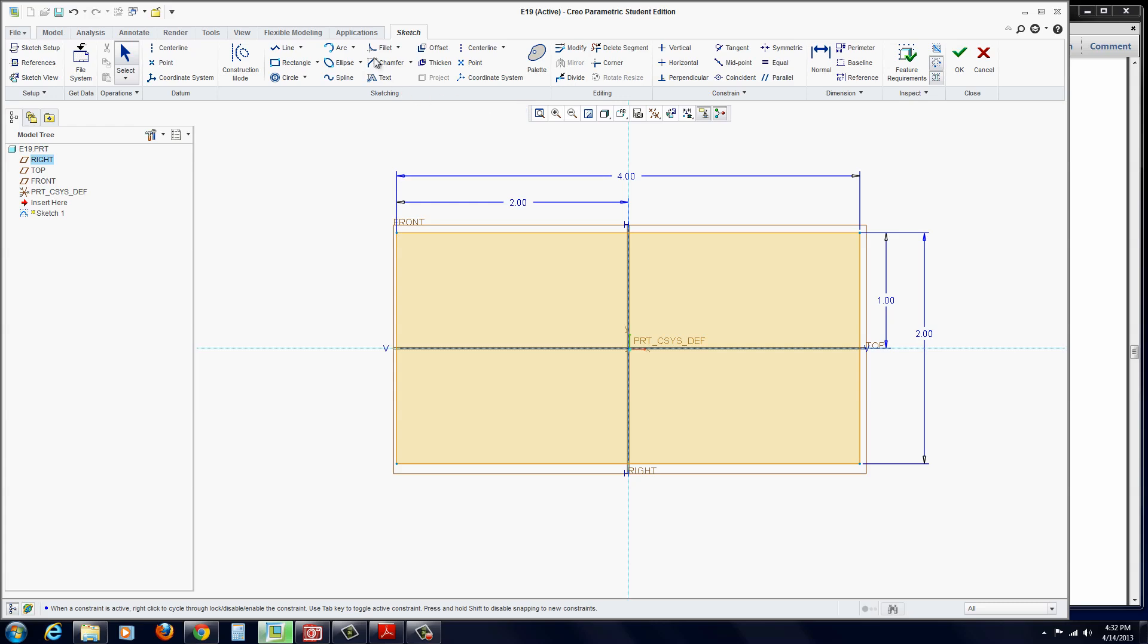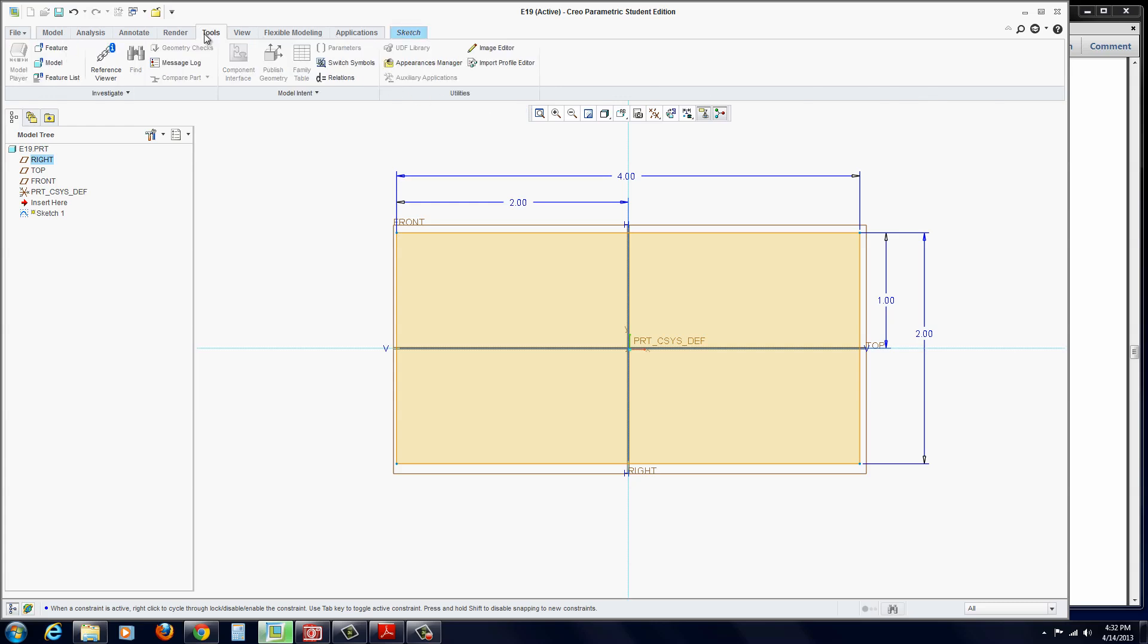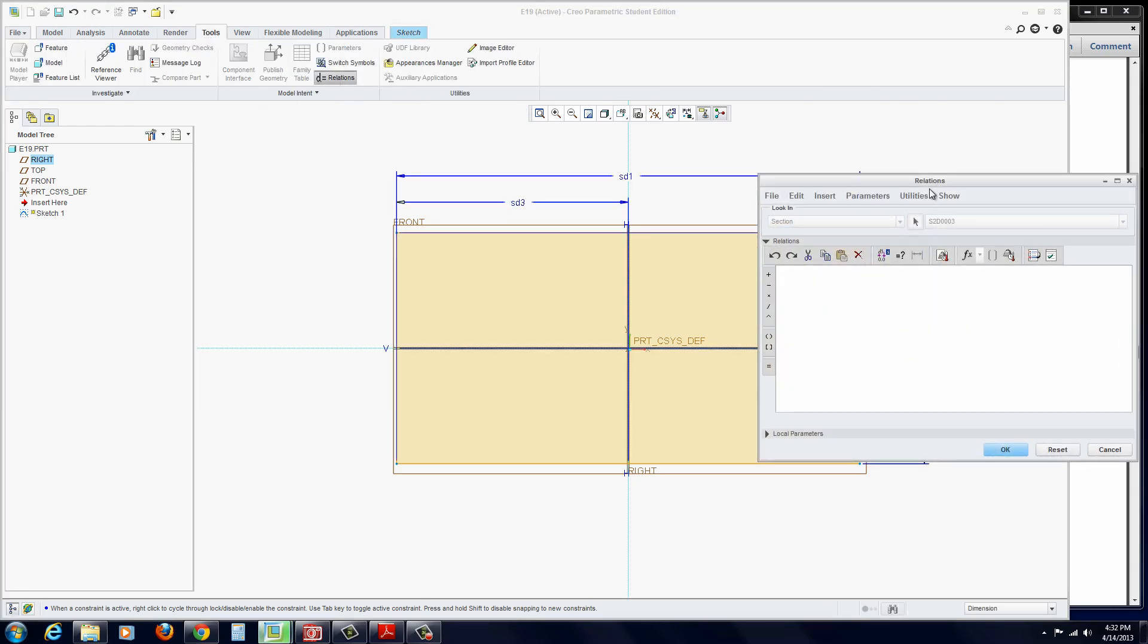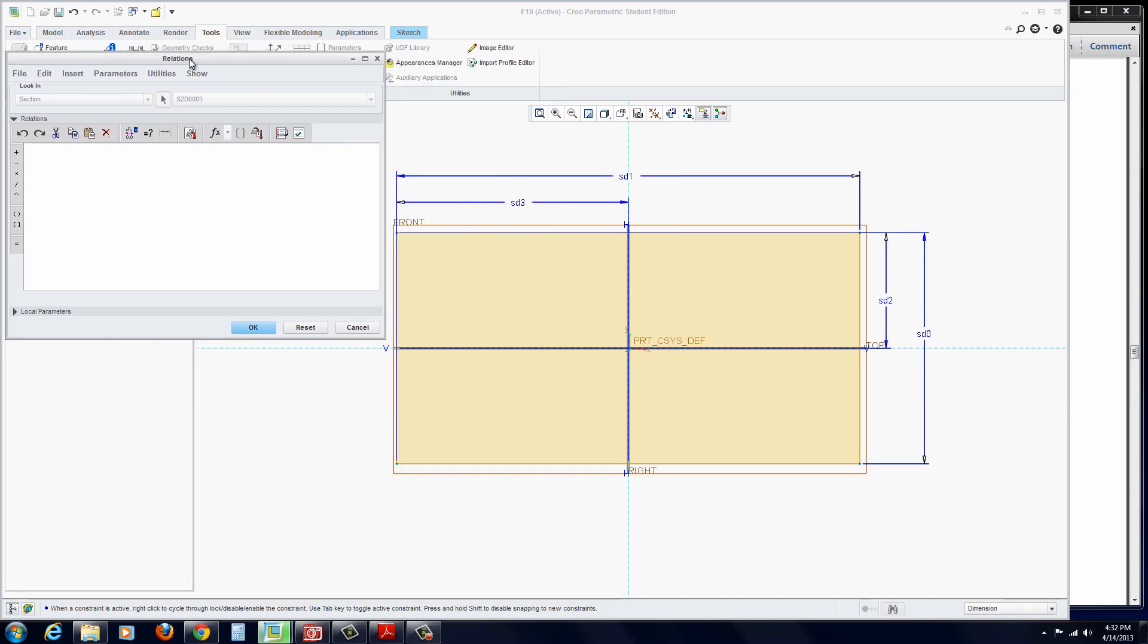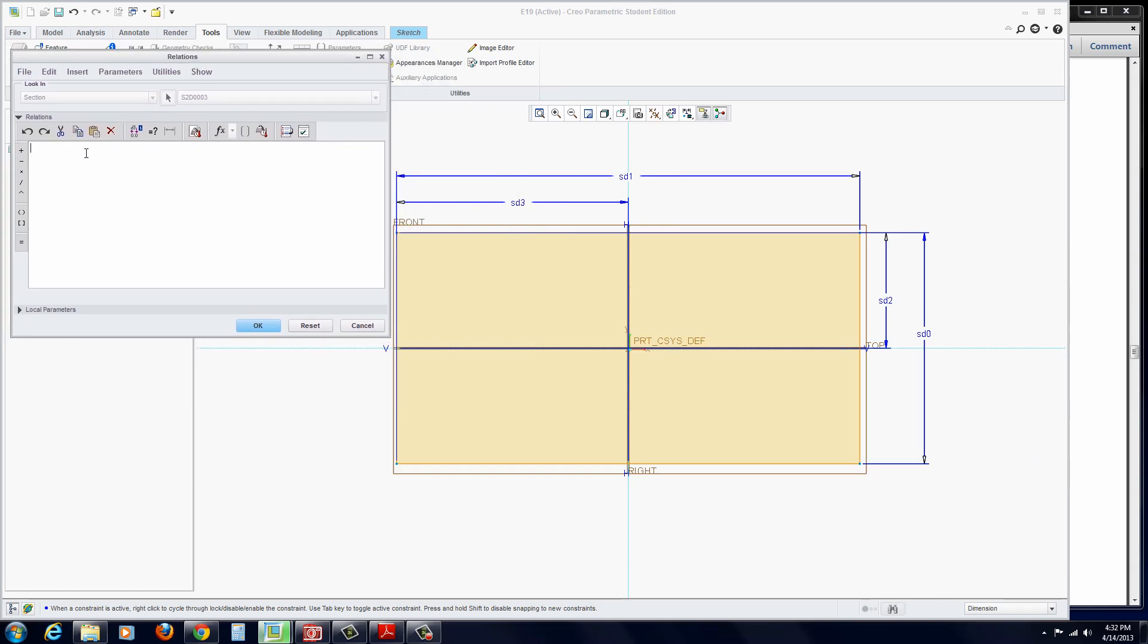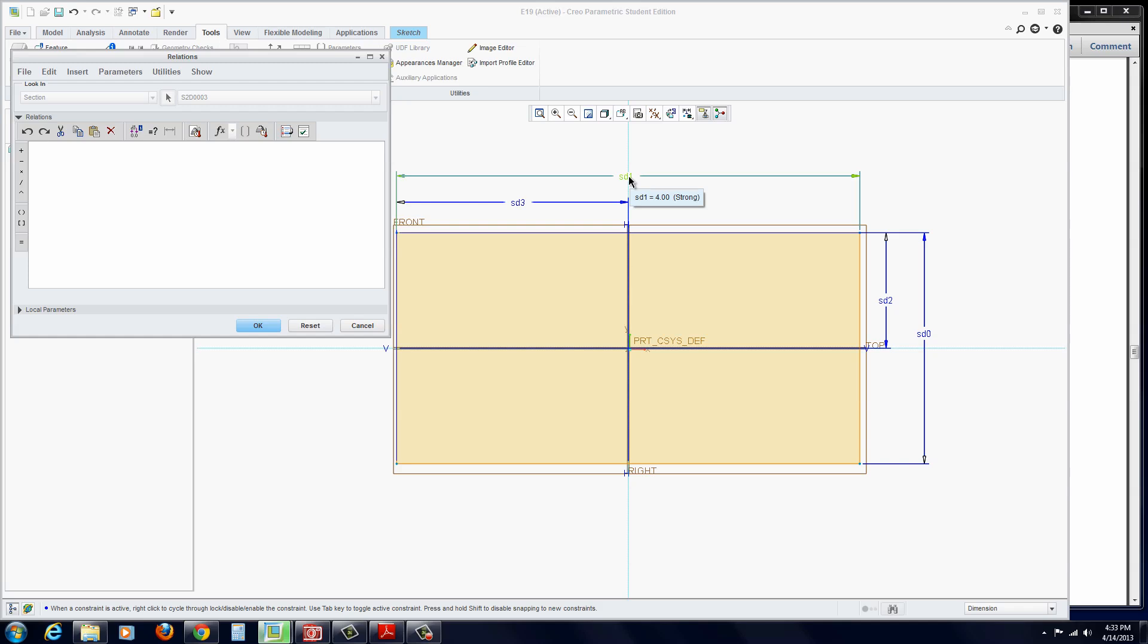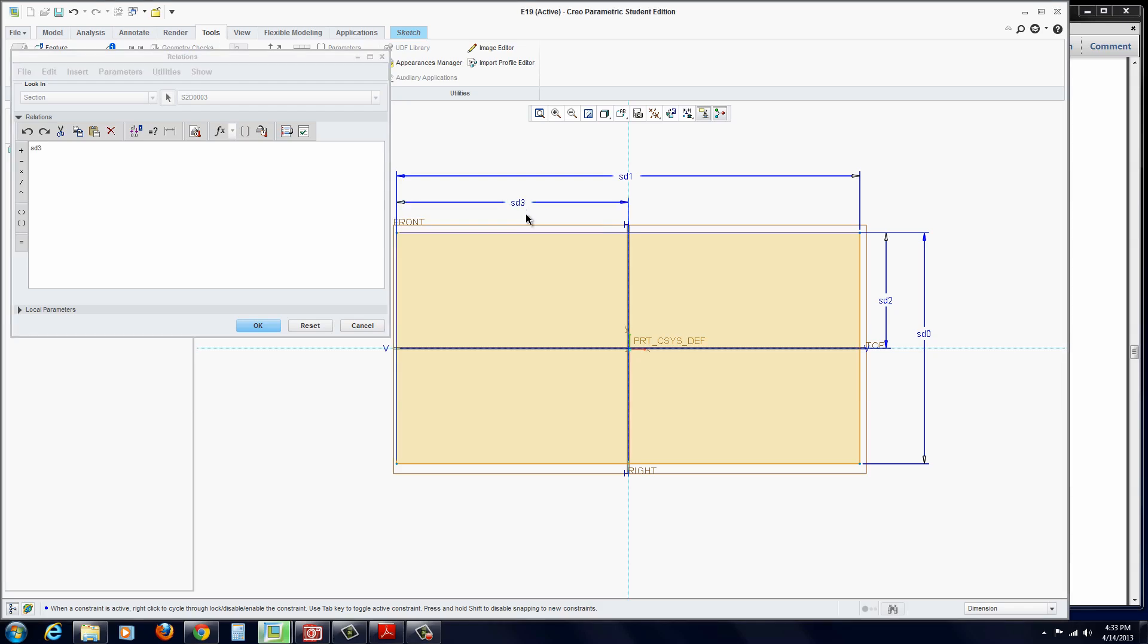Now, with the equation, we go to Tools, Relations, and the Relations Editor comes up. You just start by clicking on what you want. For this example, we always want this to be half of that. If you ever change this dimension here, the overall width, then this will automatically update and stay exactly centered. We're going to select this dimension here.